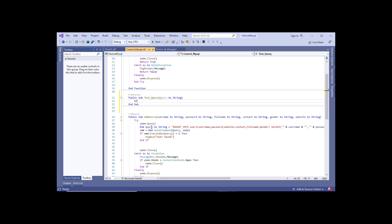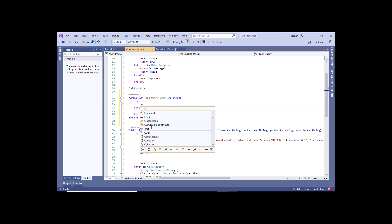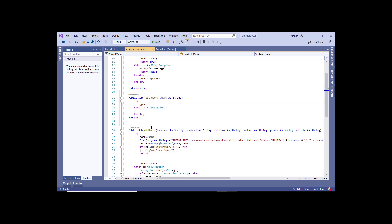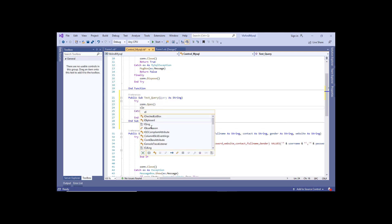Let's put everything in a try-catch block so you don't get application crashes. And let's open the database and let's close the database within the block.